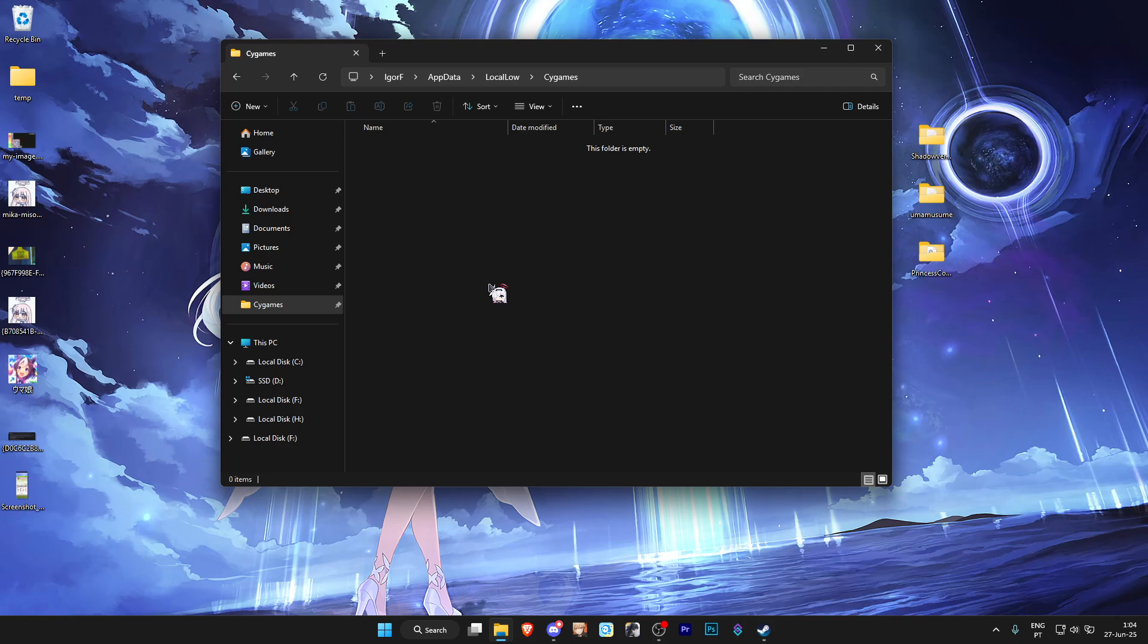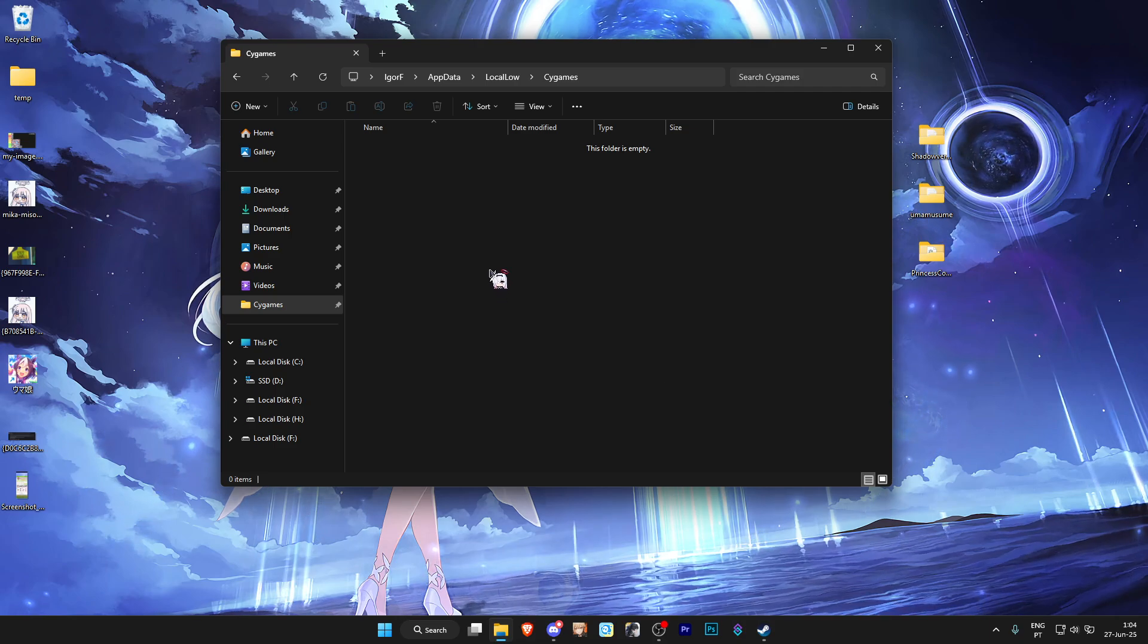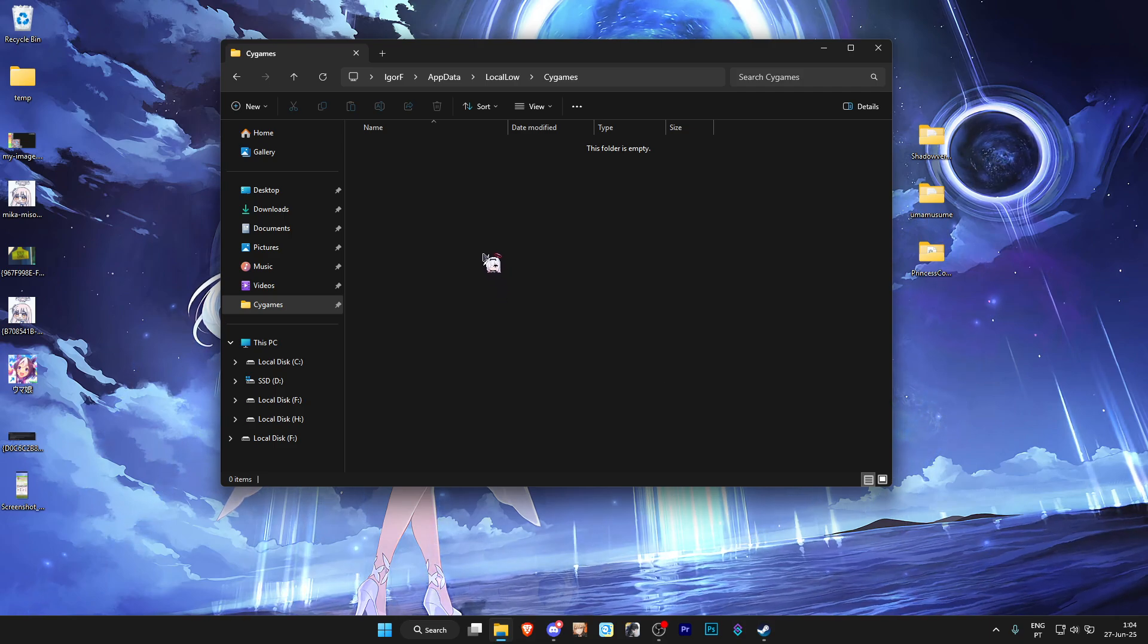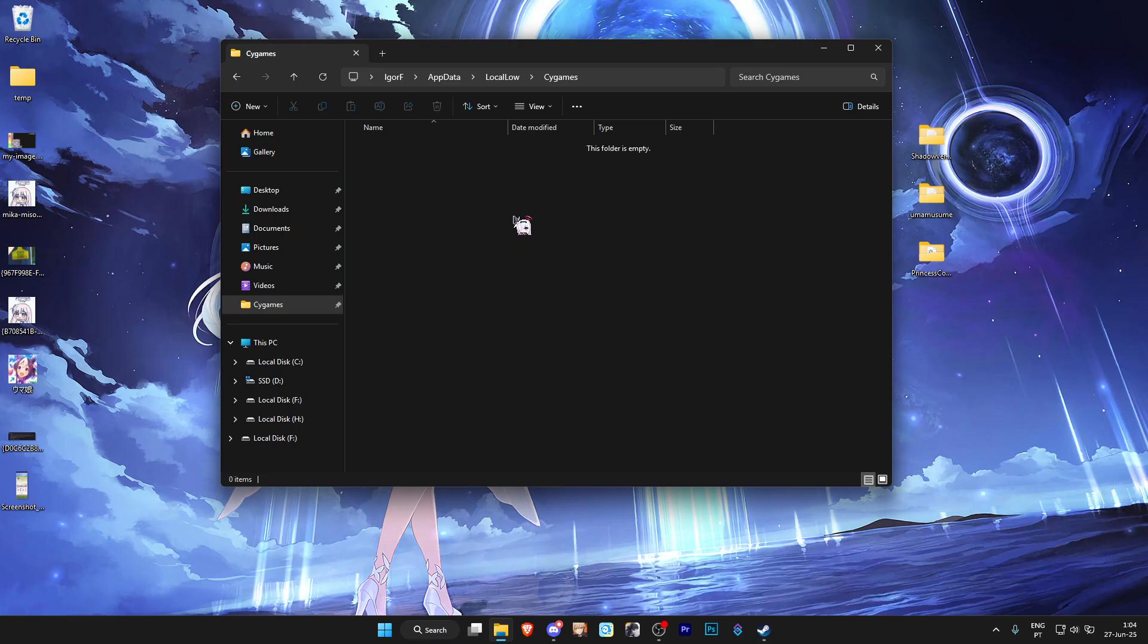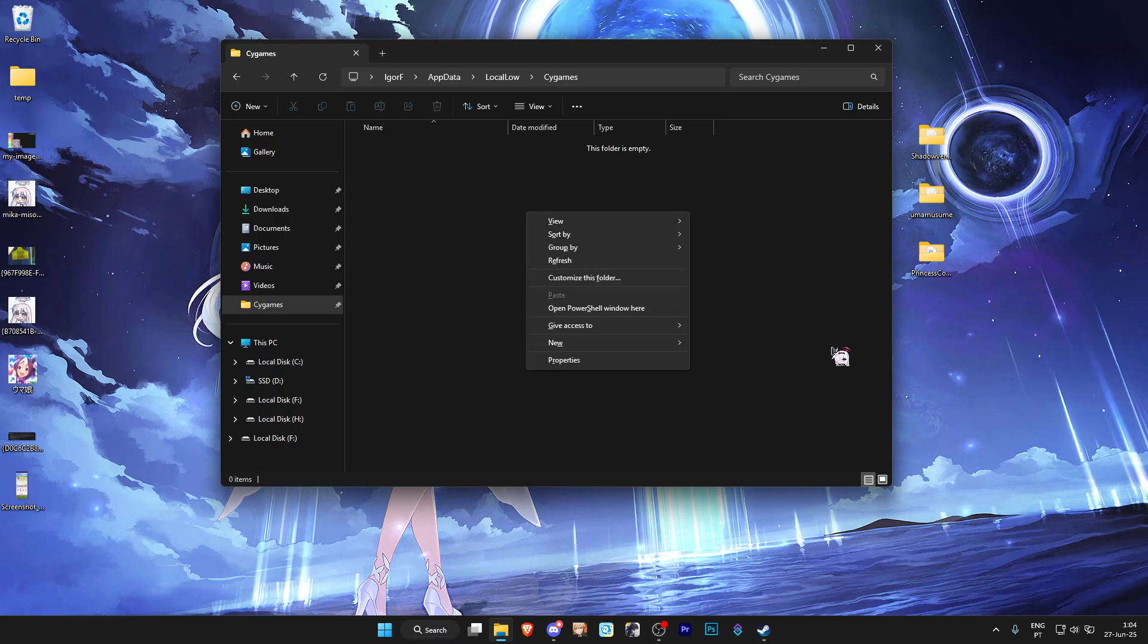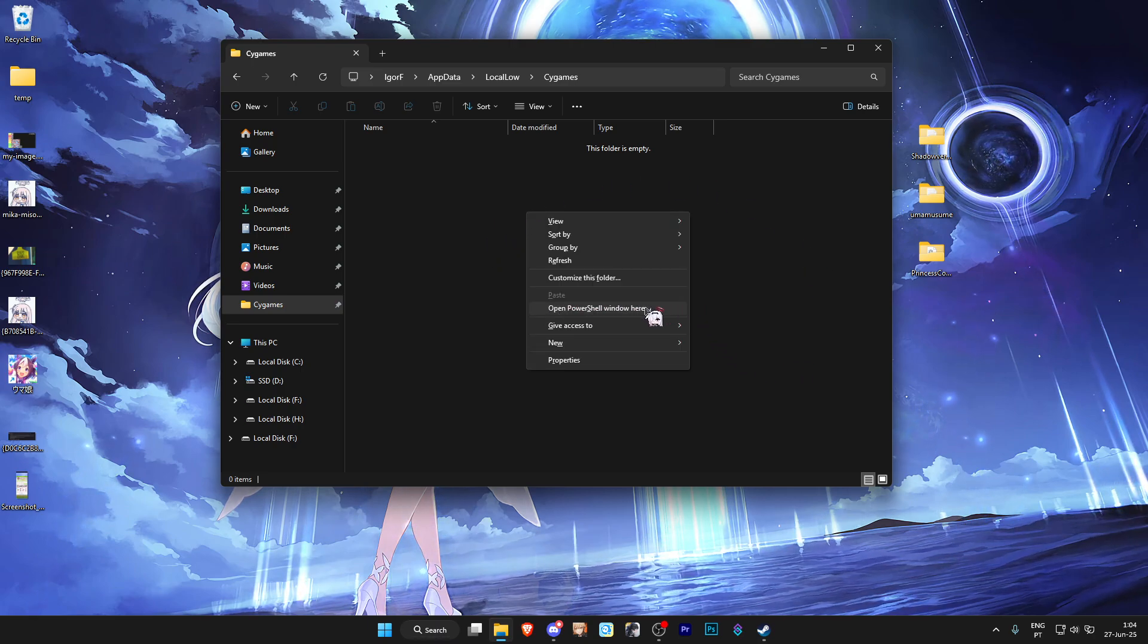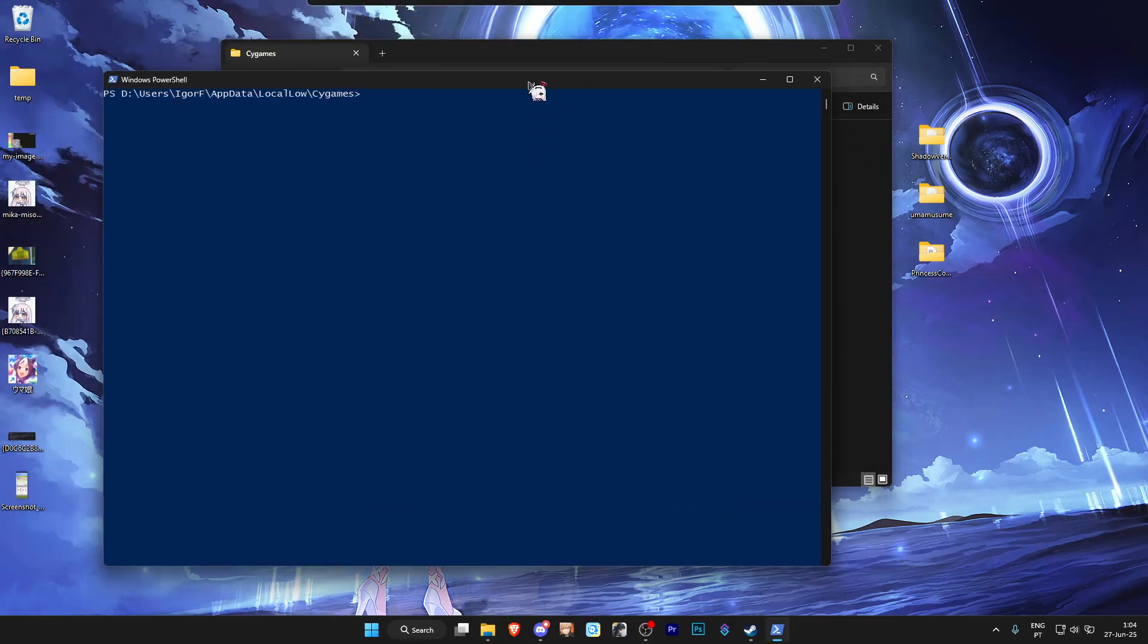Now that the folder is completely empty, you do the following. You hold the shift button on your keyboard, and while holding the shift button, you press the right click button on your mouse and choose open PowerShell window here.